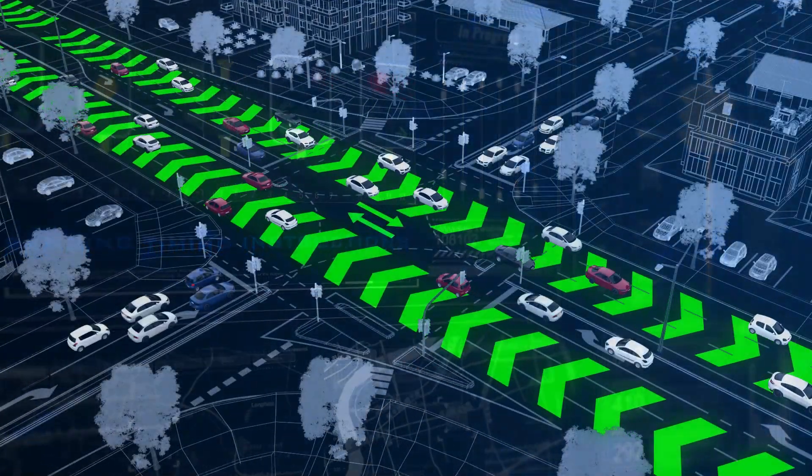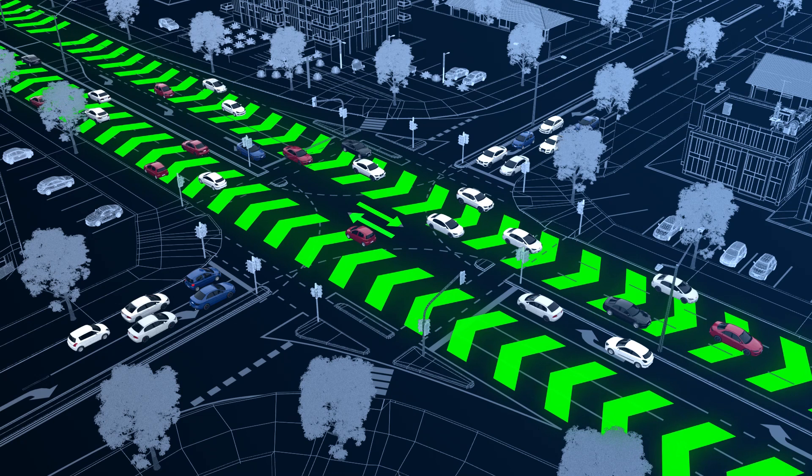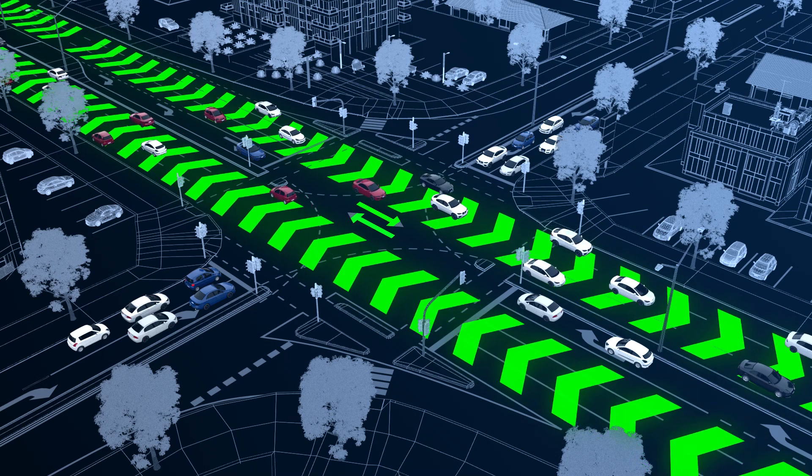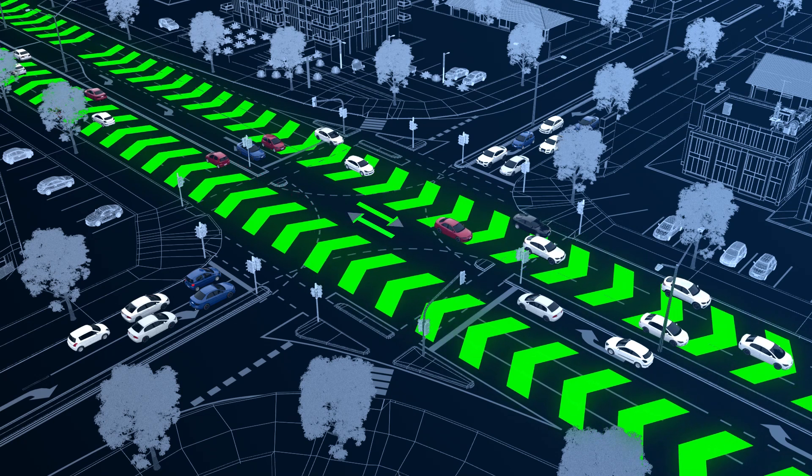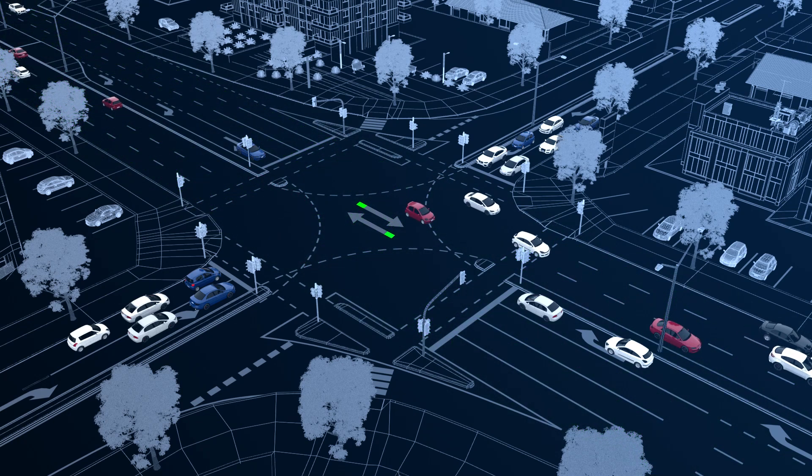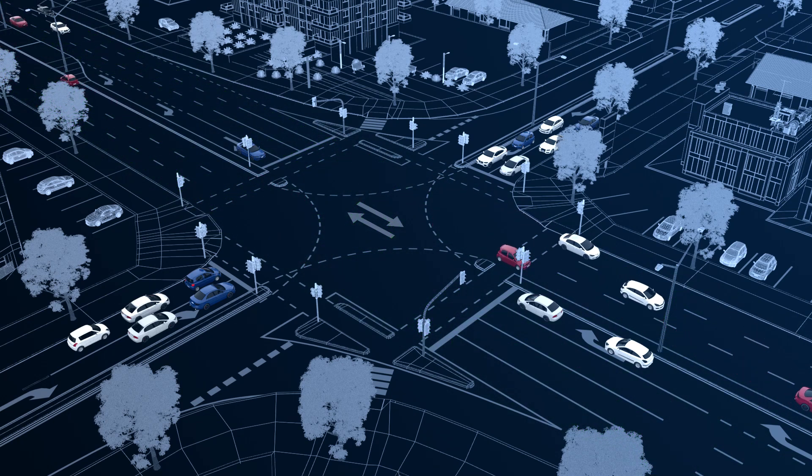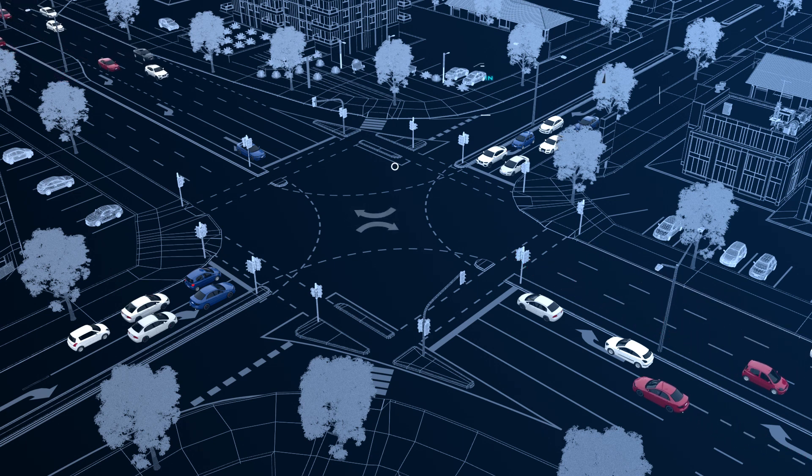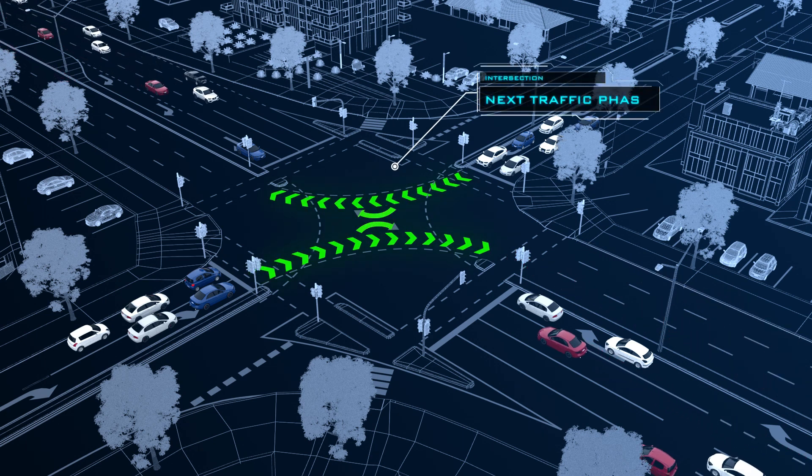Our traffic signals operate adaptively. So when the signal phase reaches its allocated time, it switches on to the next phase that is needed.